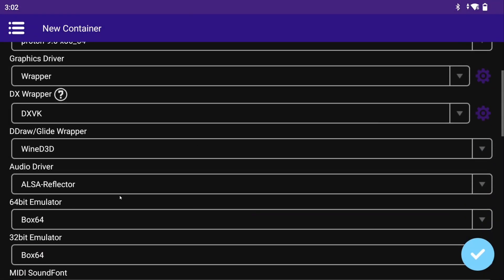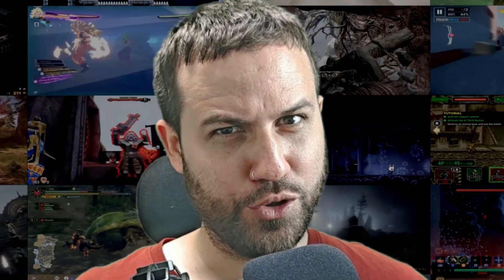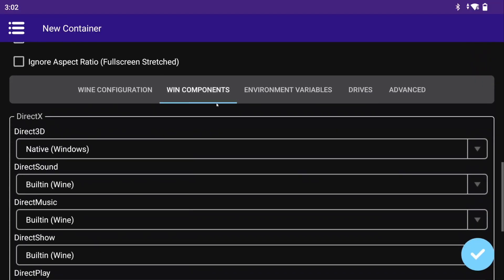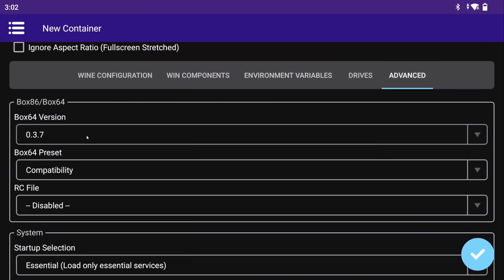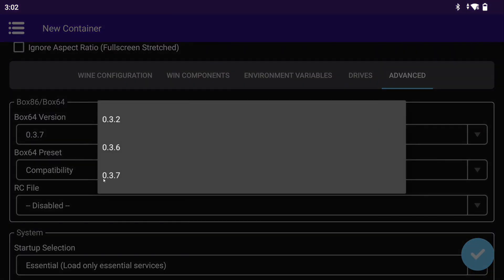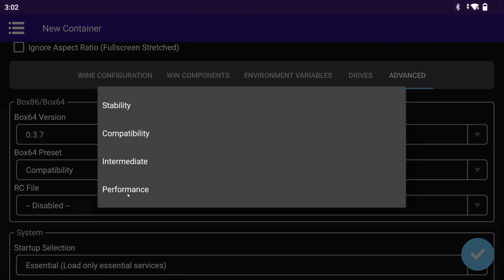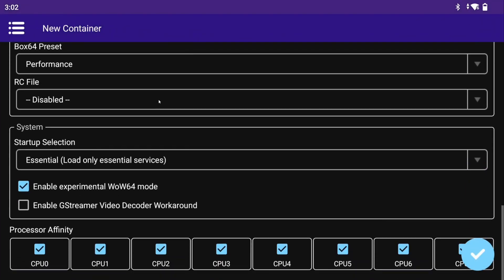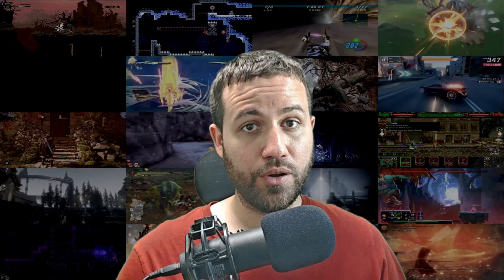Change the audio driver to Pulse Audio. I like my theme dark. Win components we leave alone. Environment variables we leave alone. Go to the Advanced tab and make sure Box64 version is set to 0.3.7, and the preset set to Performance. Startup selection we set to Normal. Everything else is default.